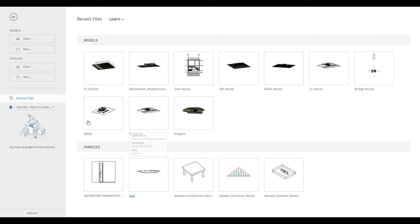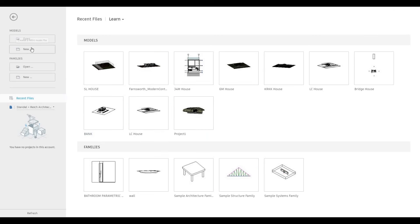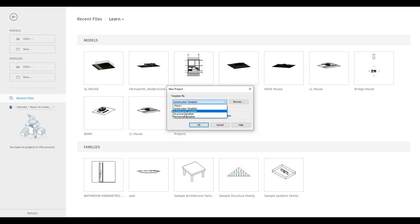To start, let's open a new architecture template. Let's go here and click on New, then go to architecture template and press OK.